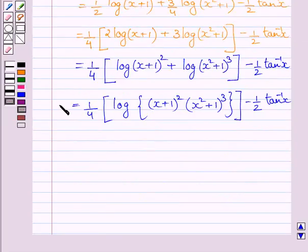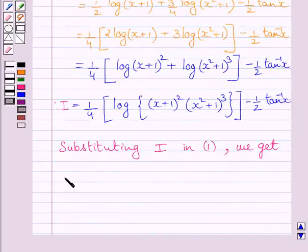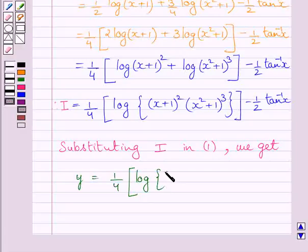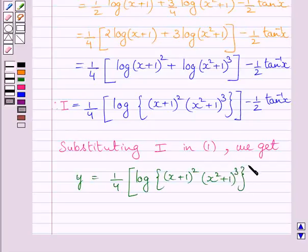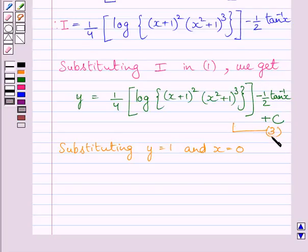This is the required value of I. Now substituting the value of I in equation 1, equation 1 becomes: y = (1/4)·log[(x+1)²(x²+1)³] − (1/2)tan⁻¹(x) + c. The given condition in the question is y = 1 when x = 0. Let us name this equation 3.